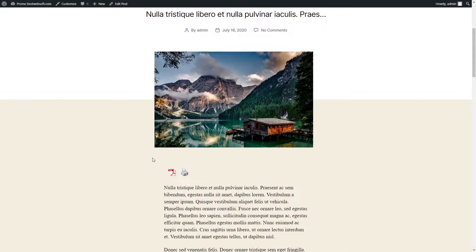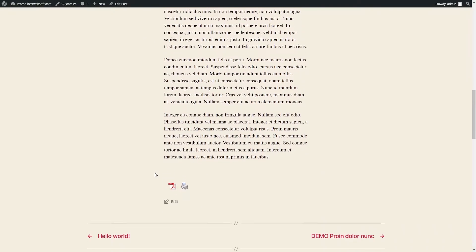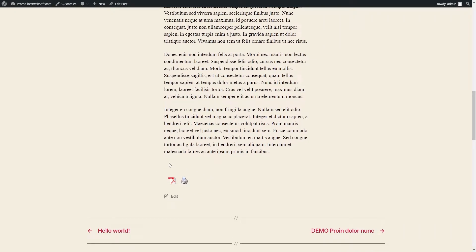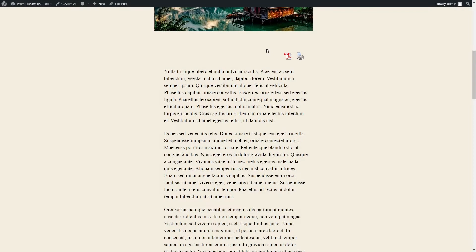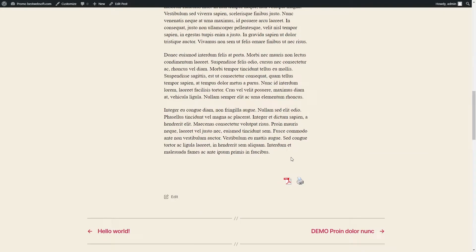Top and bottom left position of buttons will look on a page as follows. Top and bottom right position of buttons will look on a page as follows.